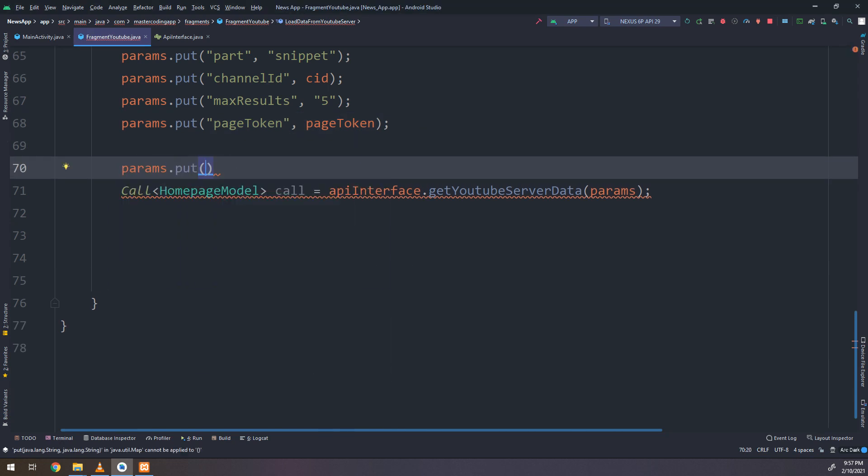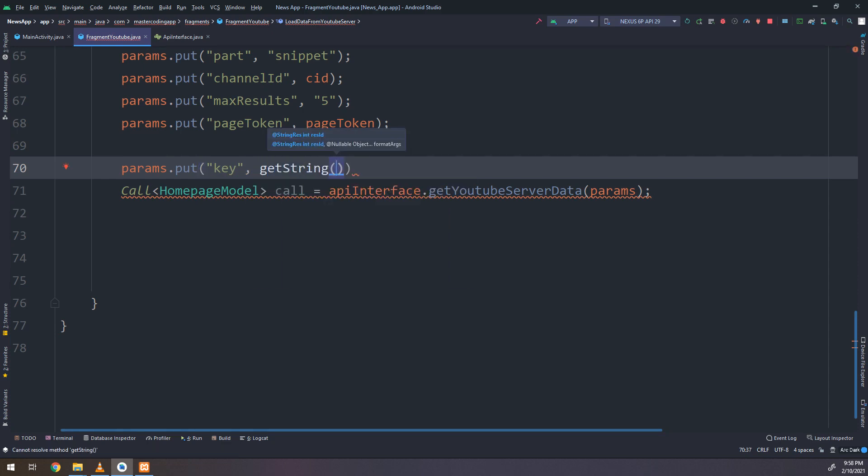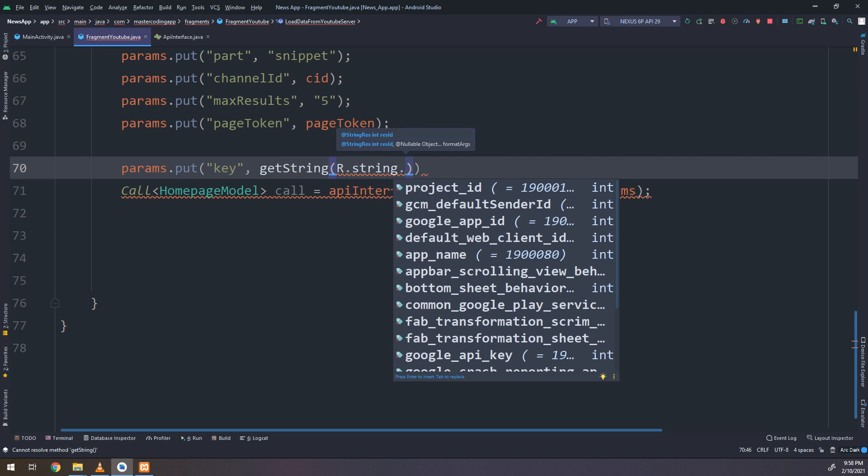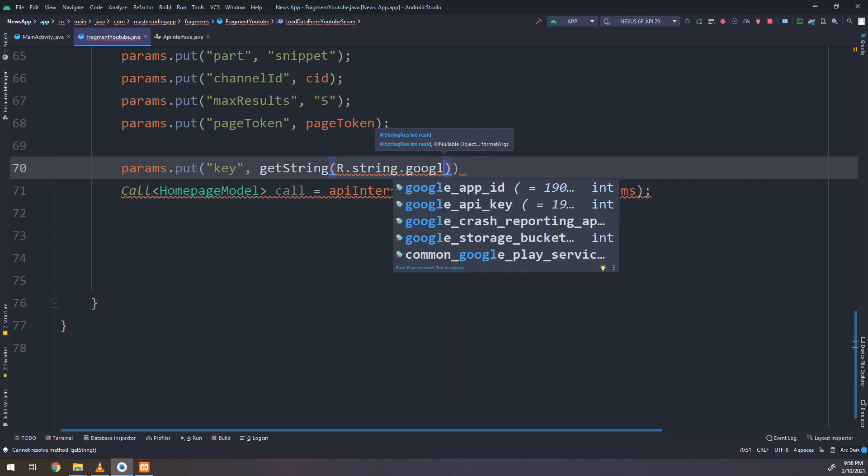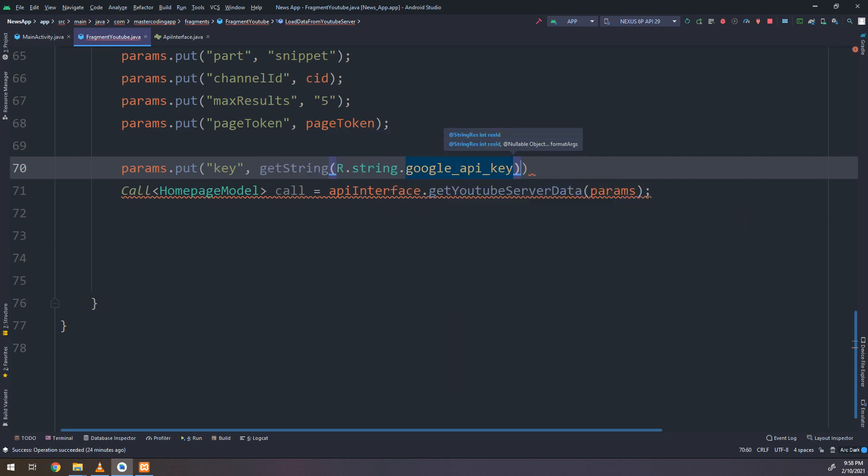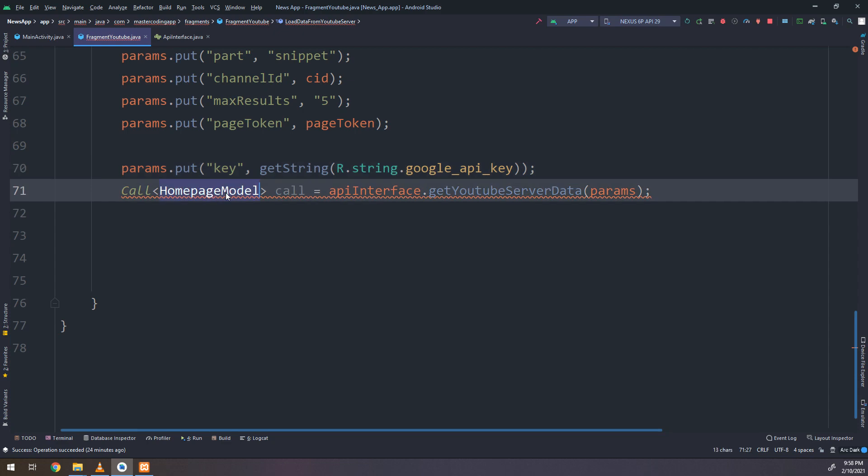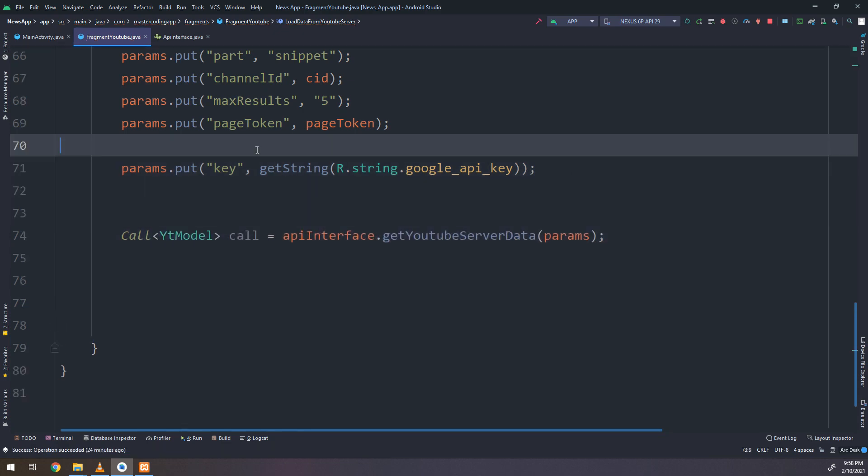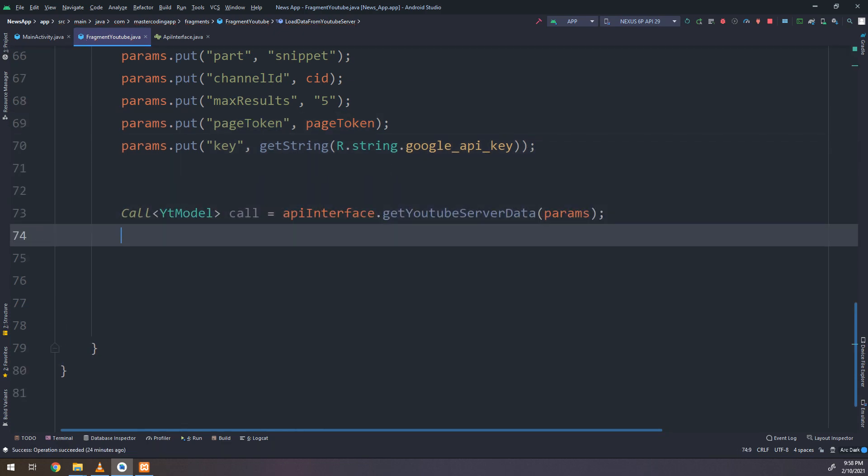Put string, which is very important, specifying the key. Get string, we have this API key stored inside the string folder.